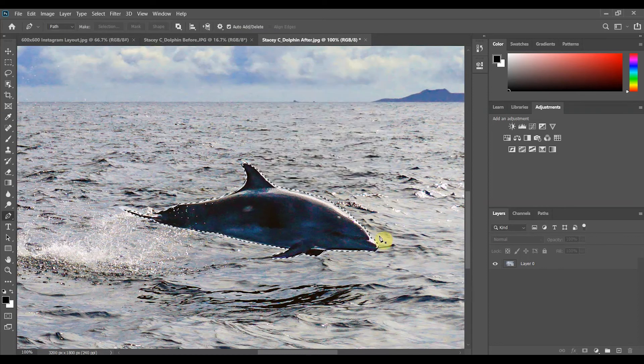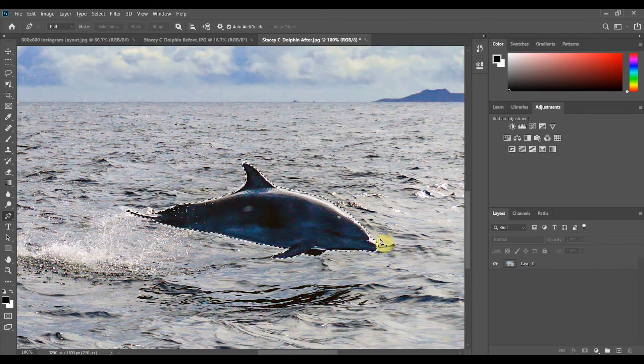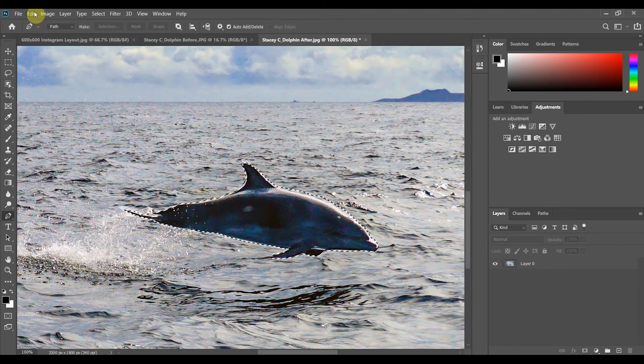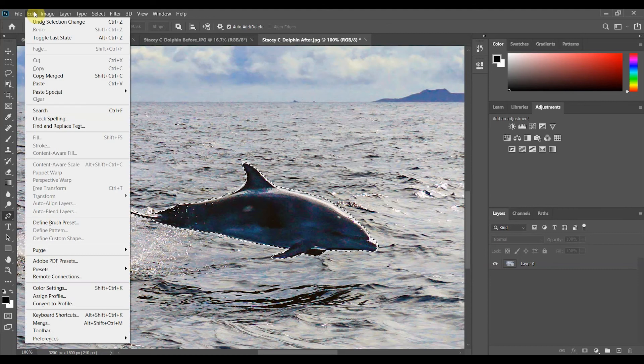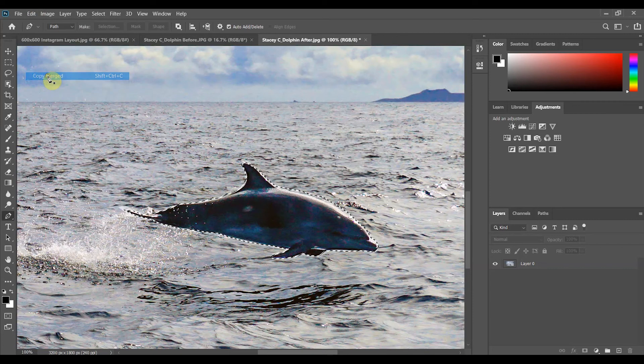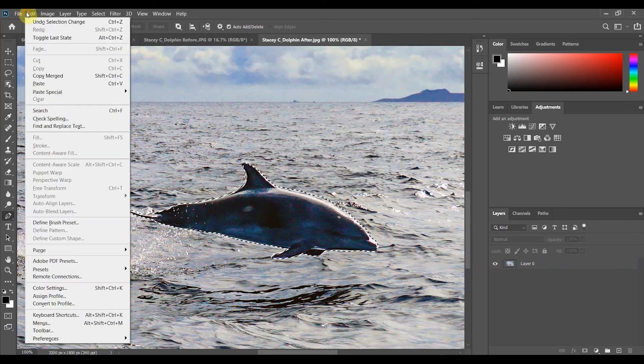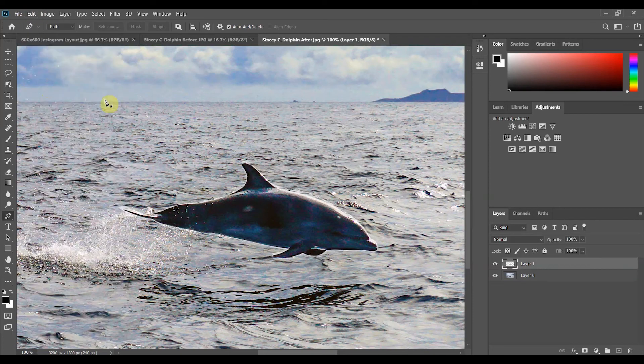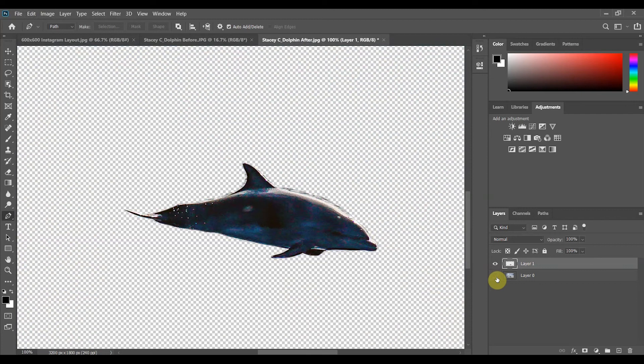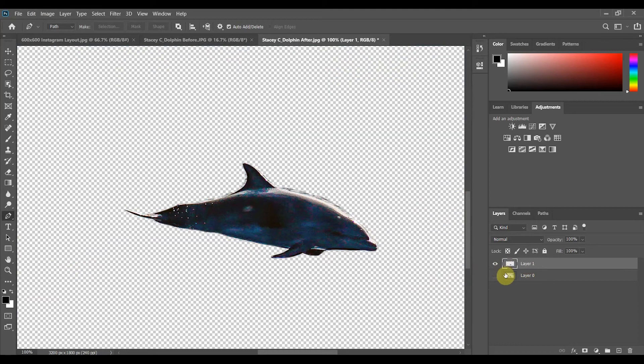Your selection of anchor points will turn into these marching ants. Come up to your menu bar choose edit and then we will be copying our selection. If copy is grayed out that's okay you can also choose copy merged. Followed by edit paste and you will see that it has put your selection on its own separate layer. I turned off the visibility of my background layer and I can see the selection of the dolphin separate from it.